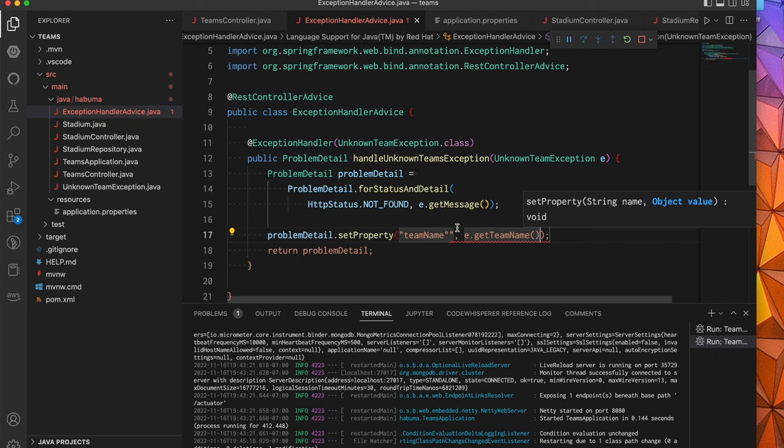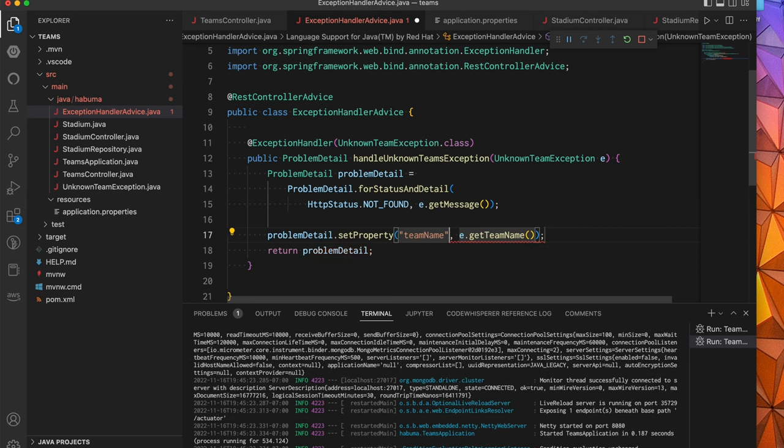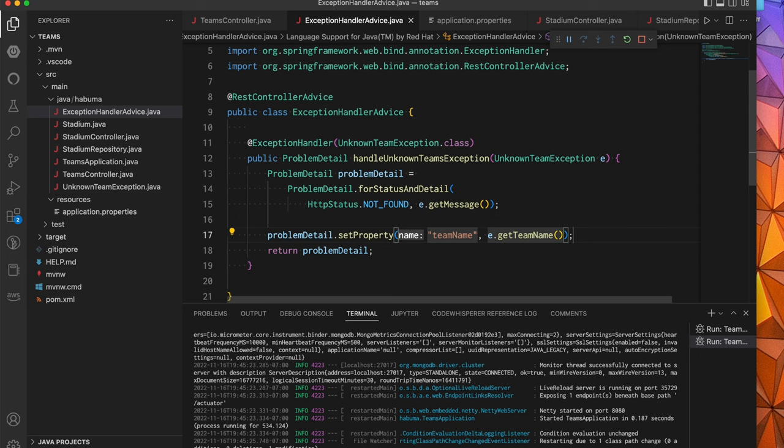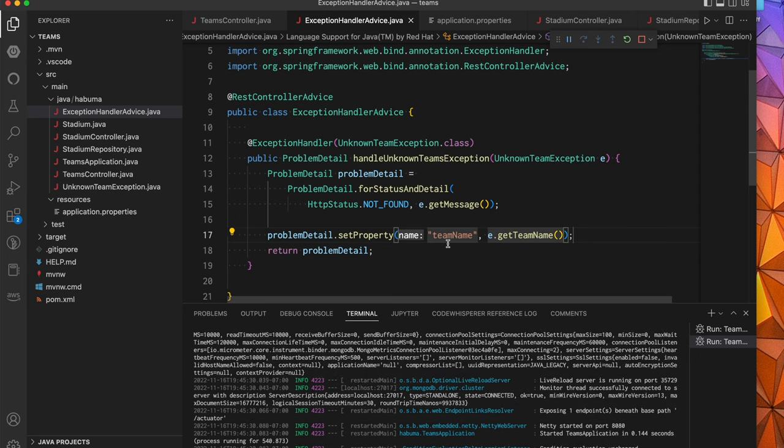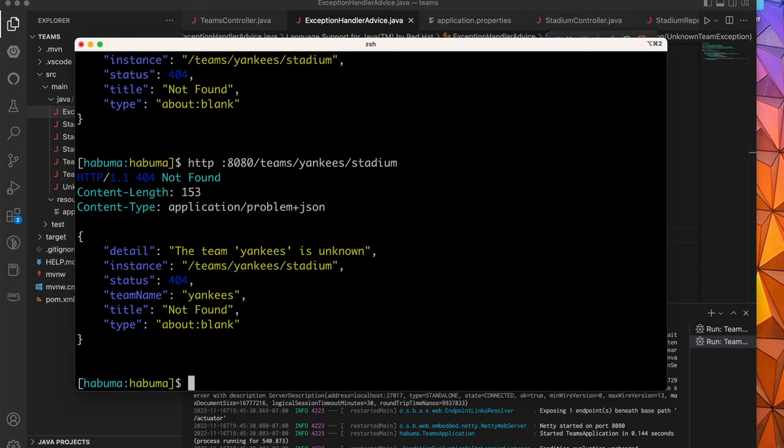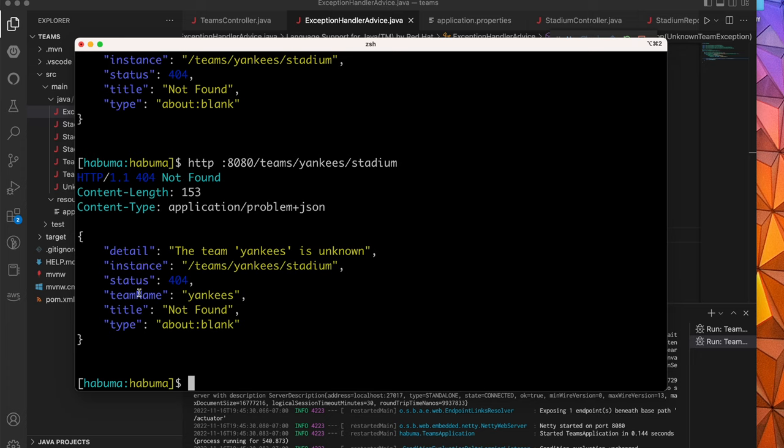And that is take the problem detail and say, set property, give it a property name. In this case, we'll call it team name and give it some value. In this case, our exception has the team name on it. So we'll pass that along. So we just hit save. It appears that I have an extra quote there. Let's fix that. We hit save. DevTools is going to restart to get all that in place. Give it a second. And we'll be able to try again. And now we have this exact same response we had before. The only real difference is we now have the team name as part of the body of the response. We still have all the other problem detail stuff. But we also have the team name as part of that.